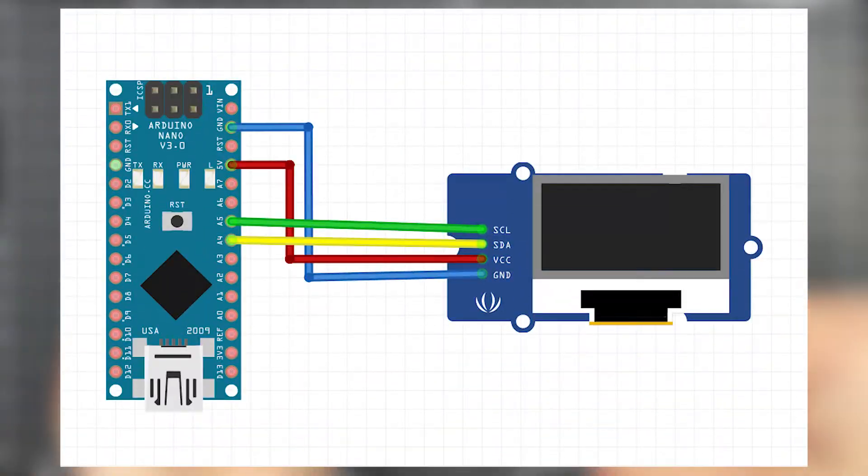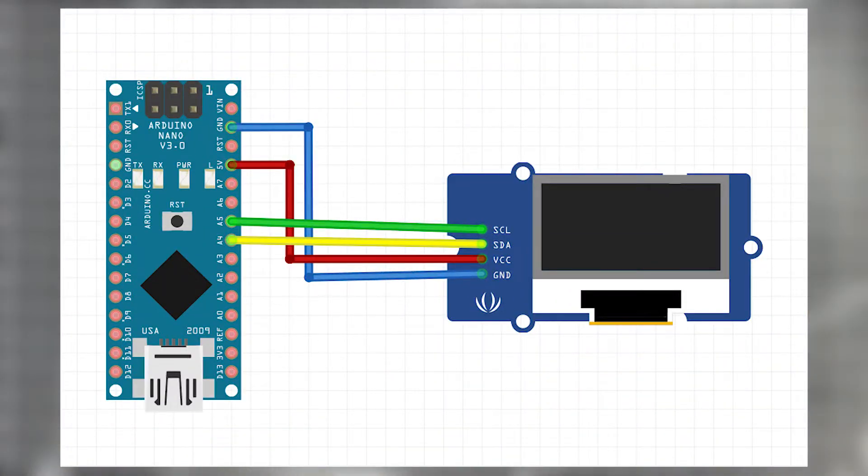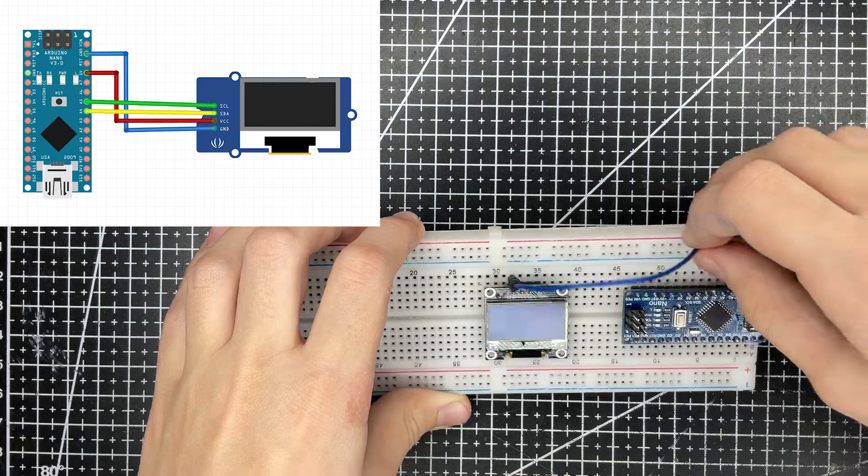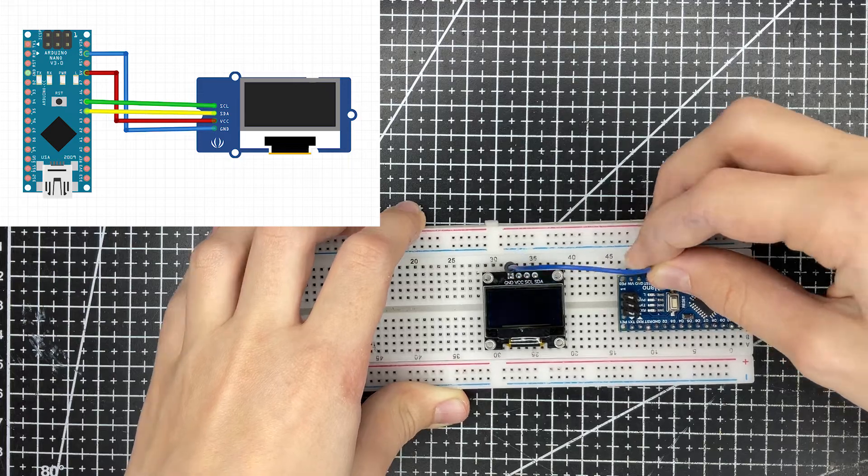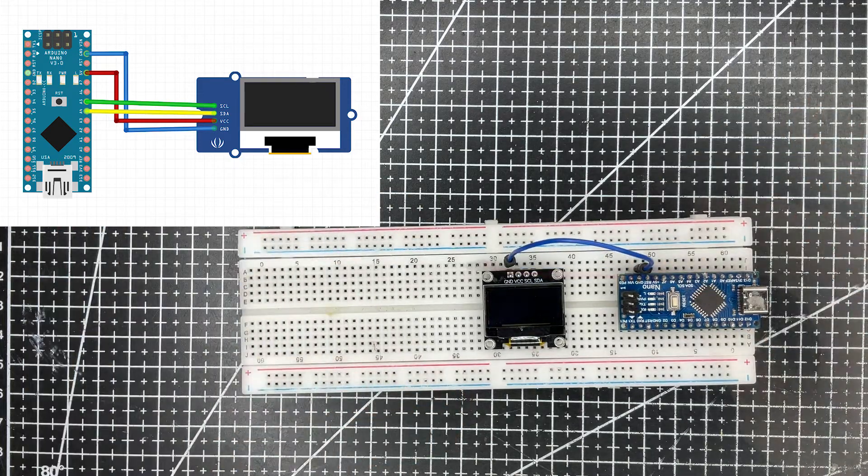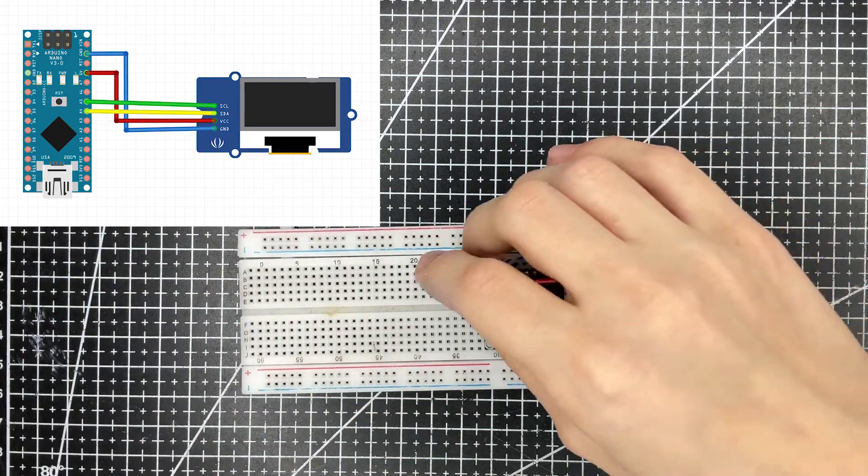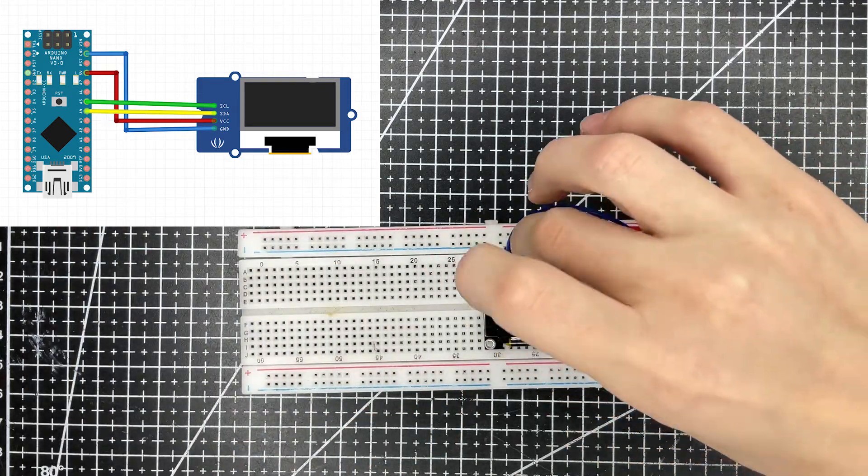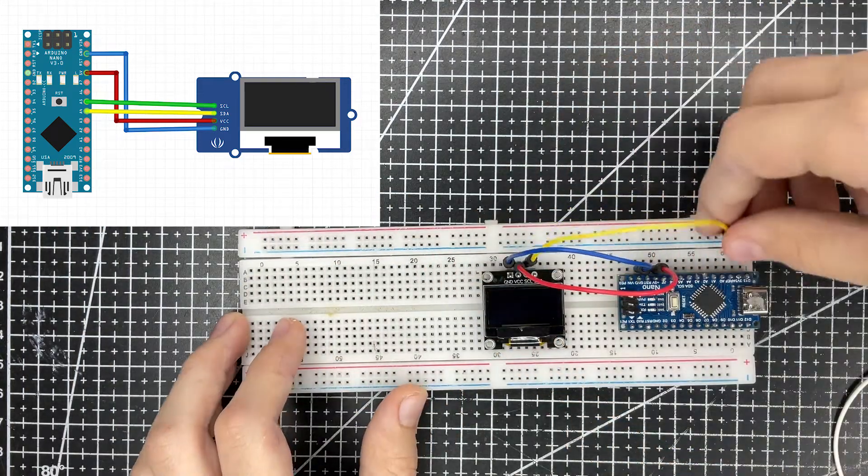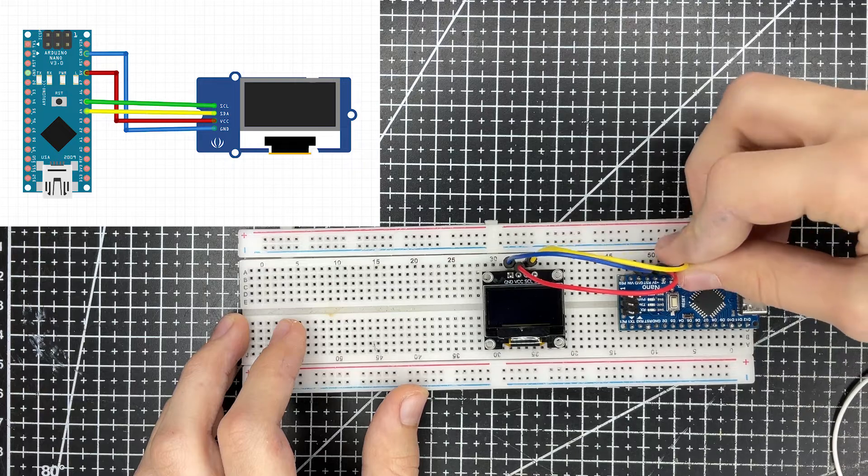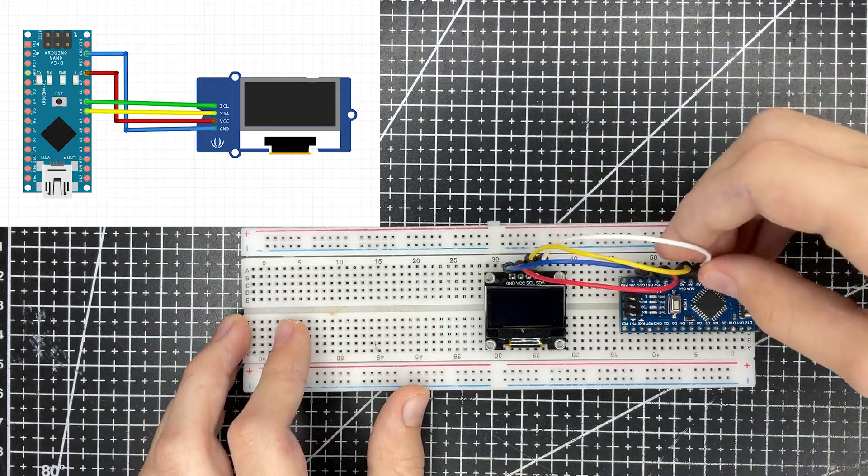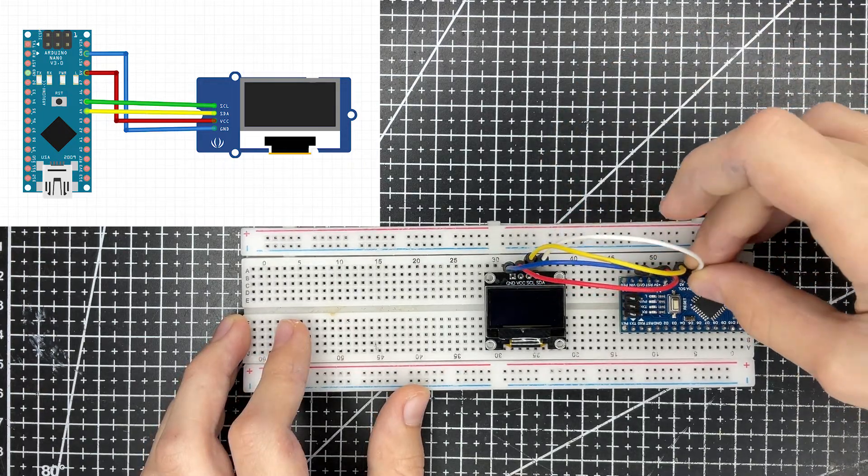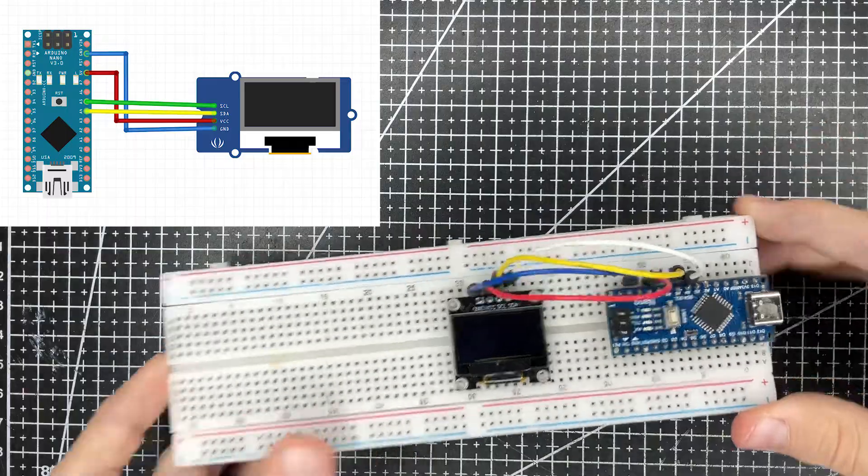The wiring diagram is shown on the screen, so let's put it all together. First, connect GND to GND, VCC to VCC, SCL to the fifth analog pin on the Arduino, and SDA to the fourth analog pin.